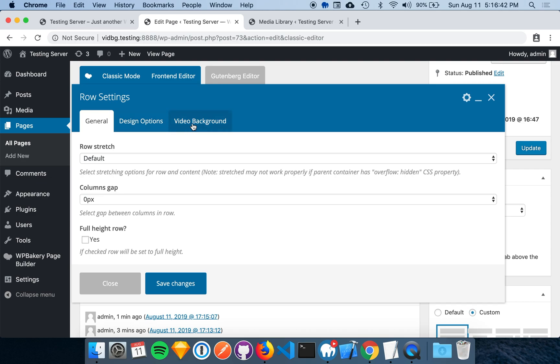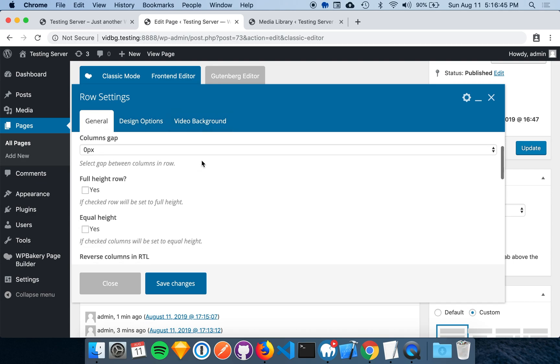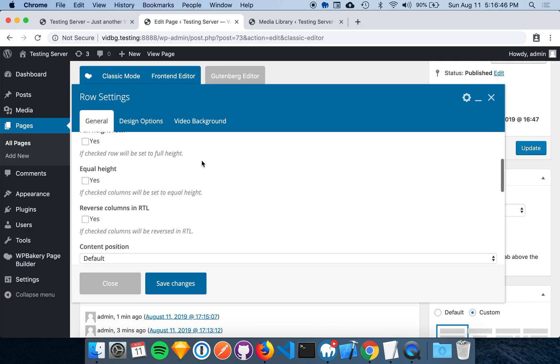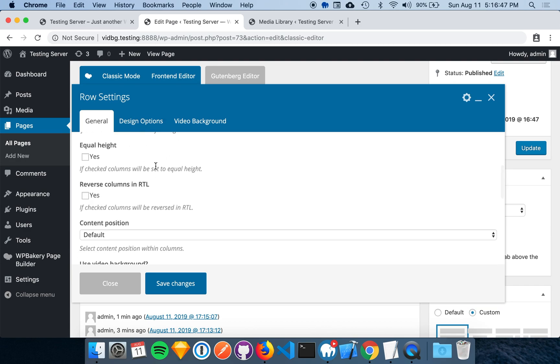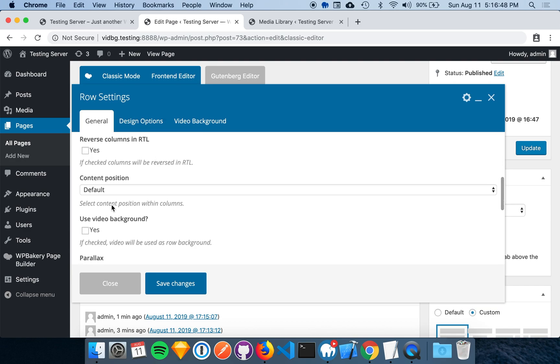We'll be using the Video Background tab specifically. Be sure not to enable a video background through the Video Background tab on the General settings. This is WPBakery's built-in functionality.